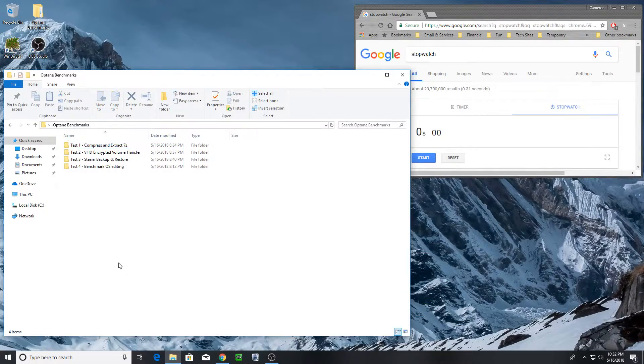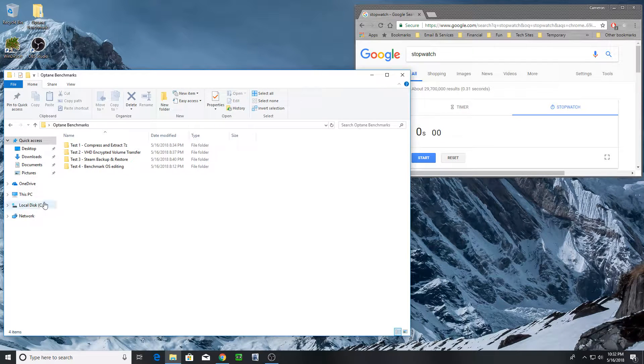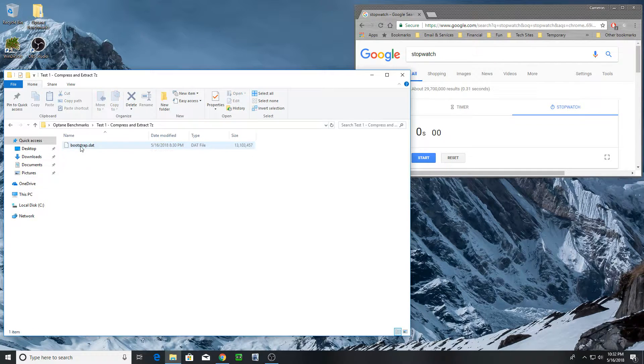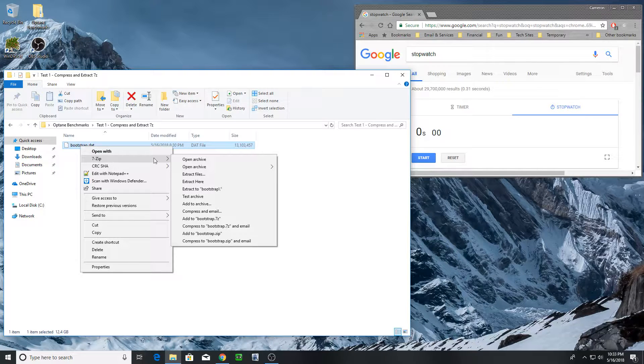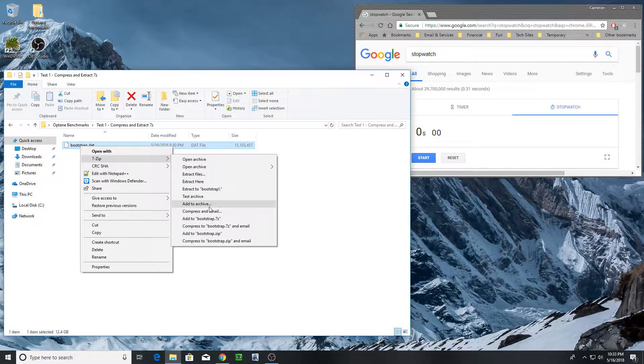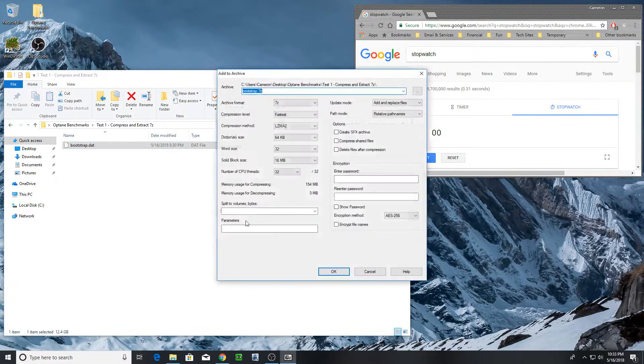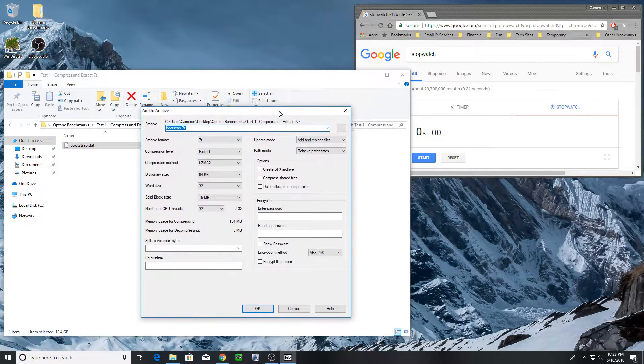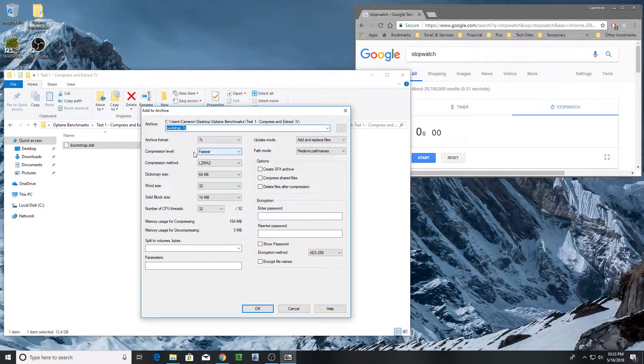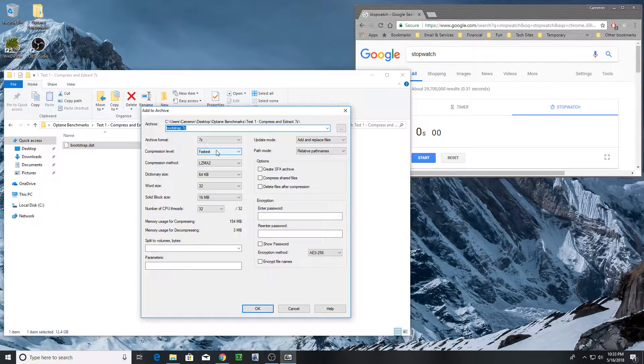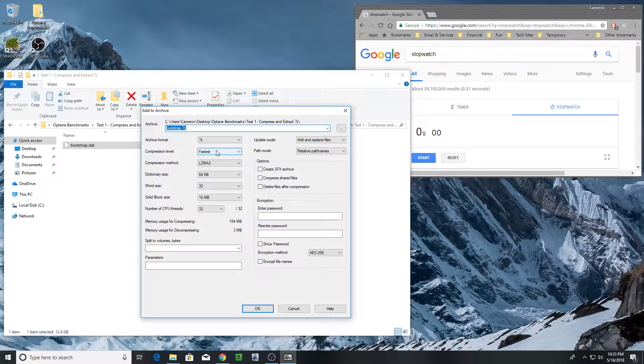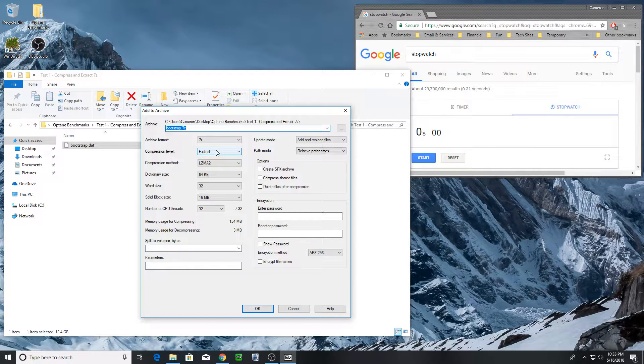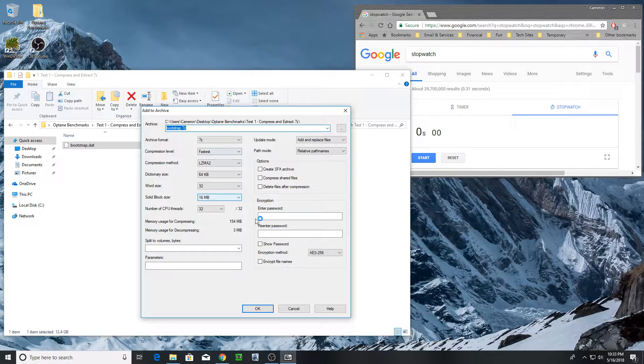Okay, so here we are in my benchmark suite. The first test is going to be compressing and then extracting an archive. And one of the things I'm going to do on this is I'm actually going to choose compression level fastest. That's the only change that I've made. And I'm only doing that because I don't want the CPU to become the bottleneck. I want the drive itself to be the bottleneck.